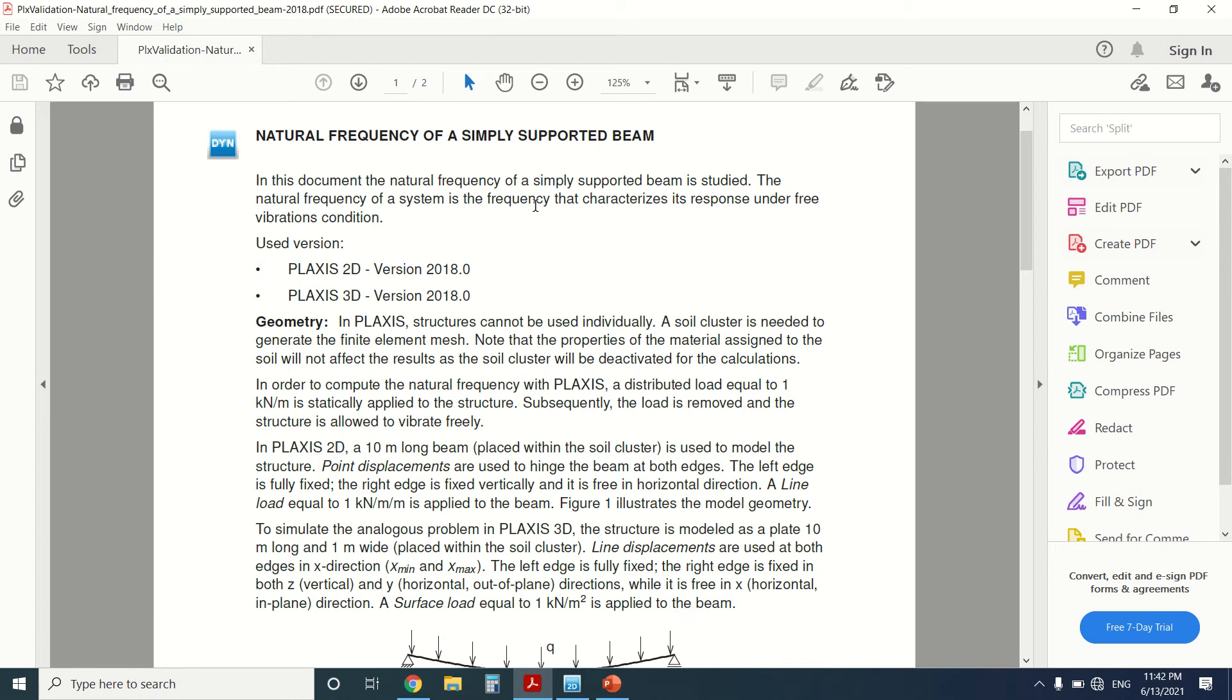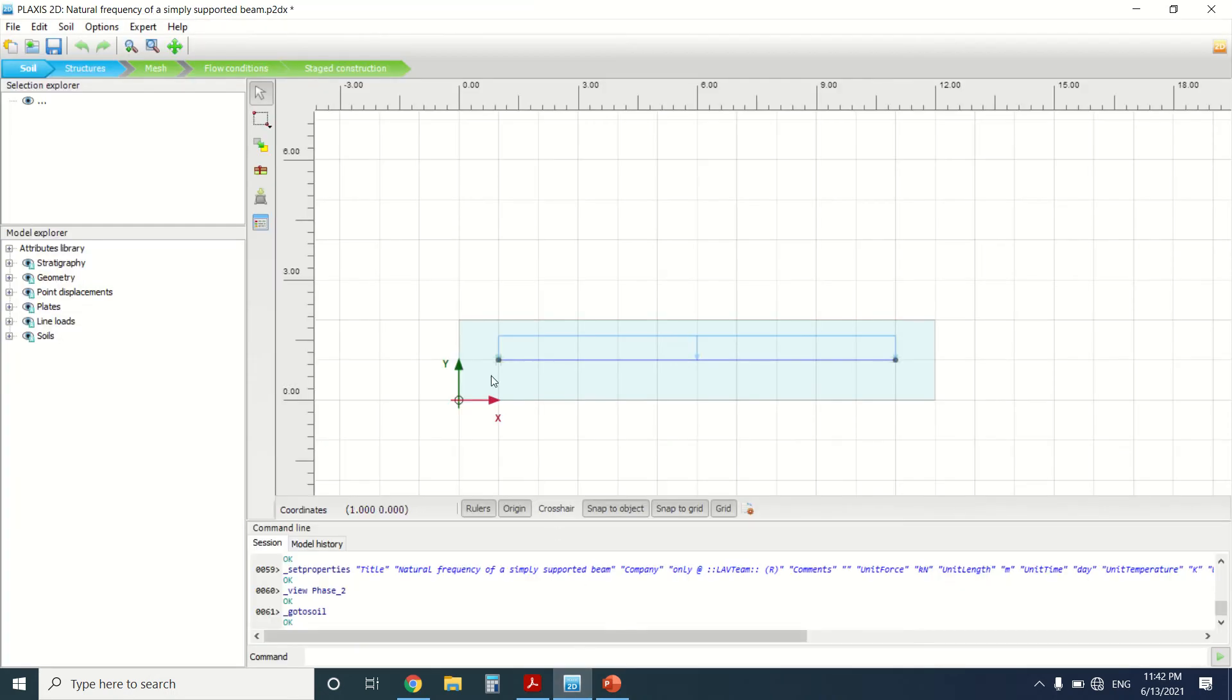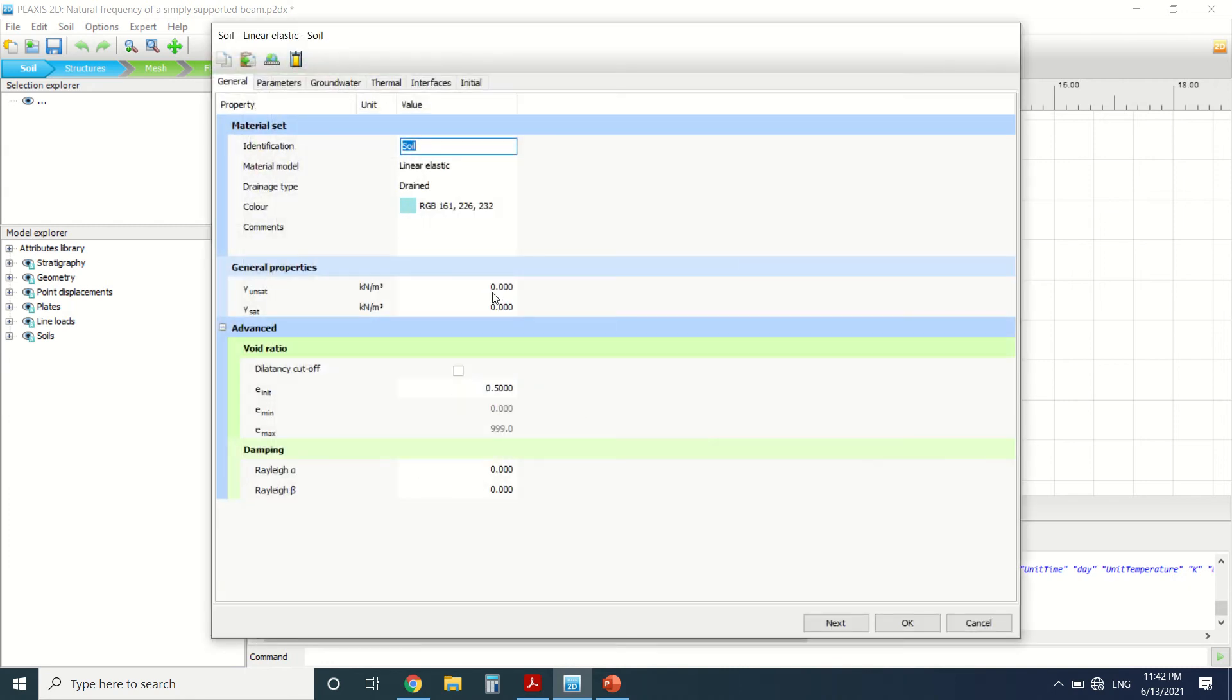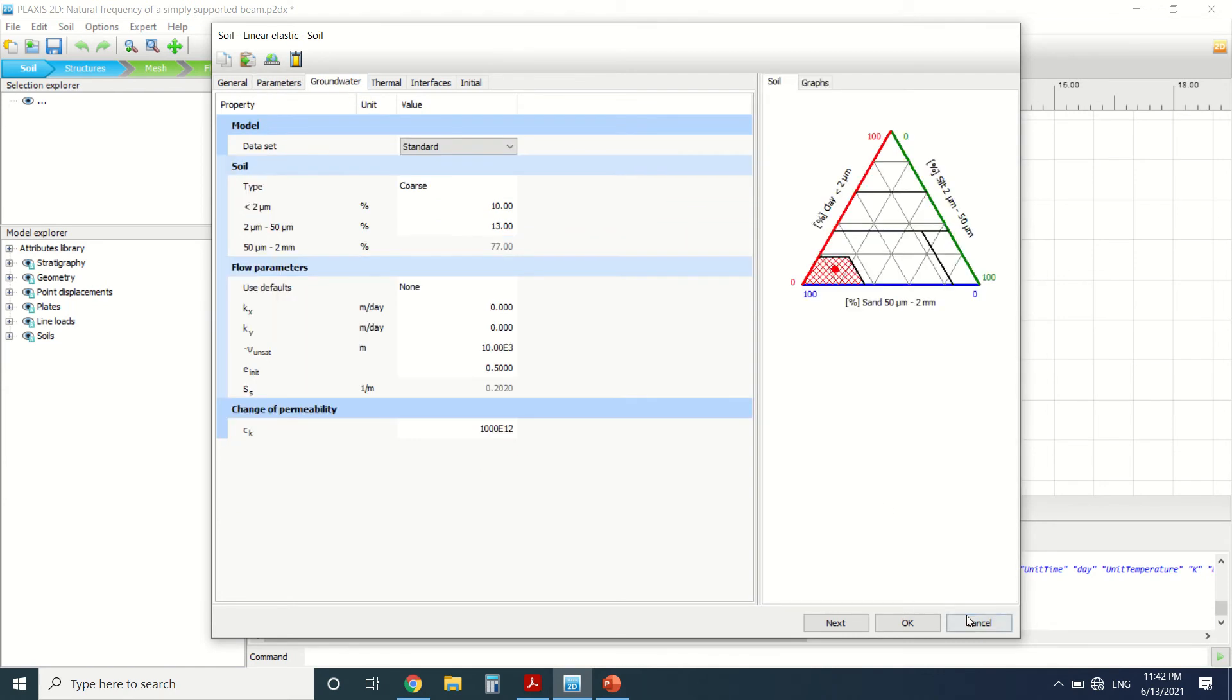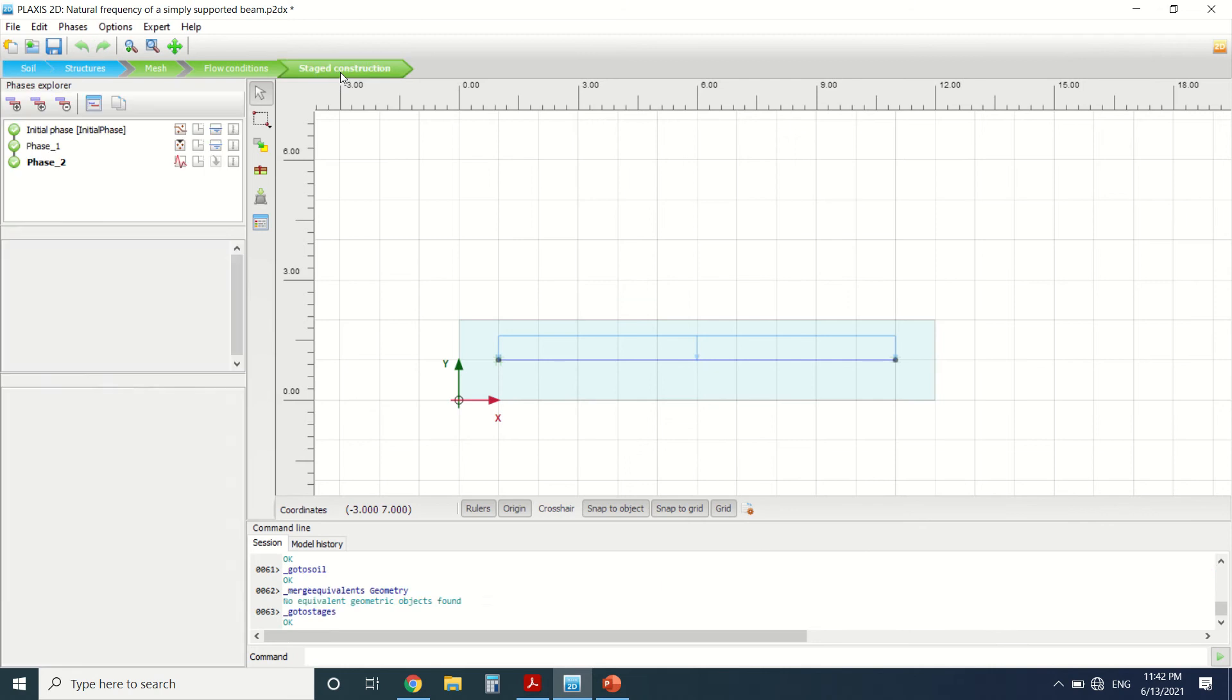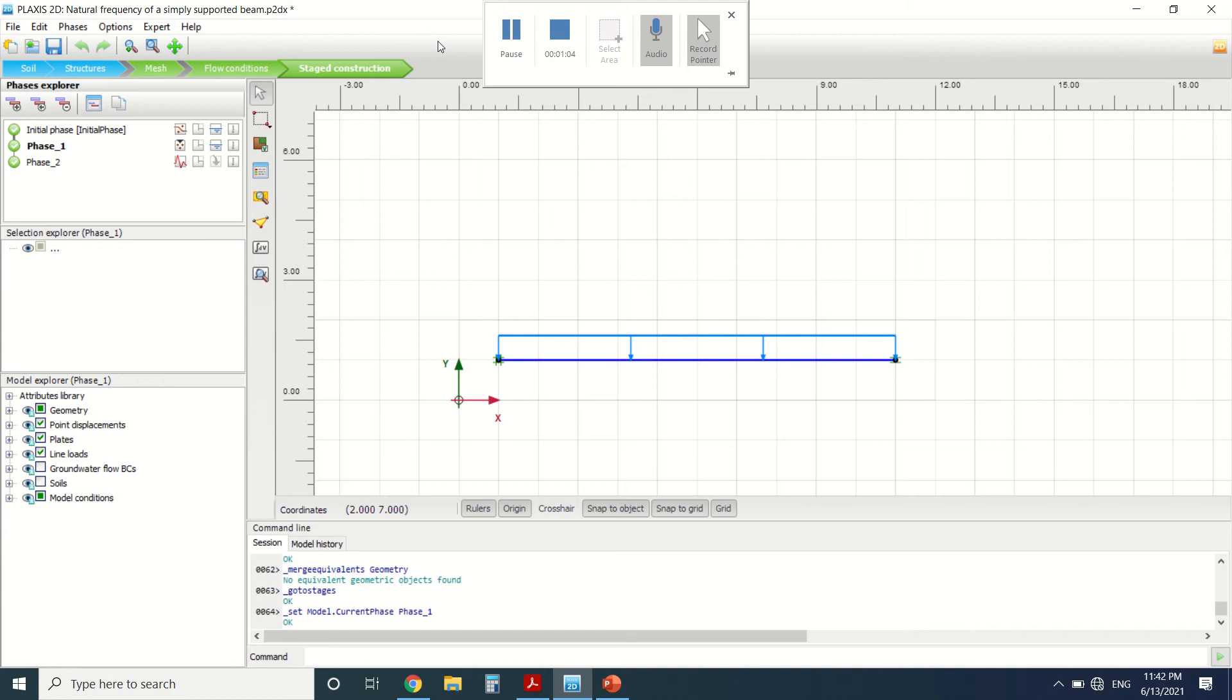So we're going to study a simply supported beam in PLAXIS. We cannot draw a beam individually. We need to draw a soil in PLAXIS and then we're going to deactivate it. This is why I've drawn a soil and I've put zero here as properties. The properties don't matter here. I've only put one to have no error. I've only drawn the soil in order for me to draw the beam. Then I've deactivated it here in phase one and phase two, so no problem.